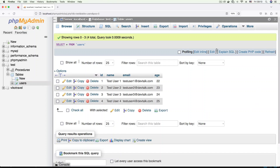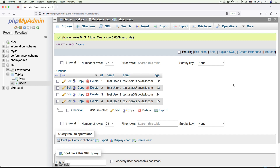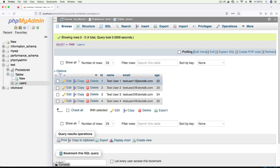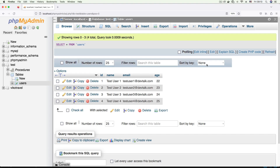Hi everyone. In this video, which is part of the Node.js problems and solutions series, we're going to be learning how to connect a Node.js application to MySQL. As you can see, I have my phpMyAdmin interface open here, and I have a test database which has a users table. Inside this users table we have four users — test user one at devtalk.com to test user four at devtalk.com. So let's begin.